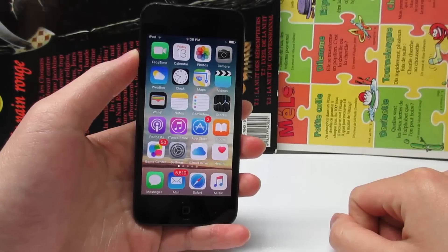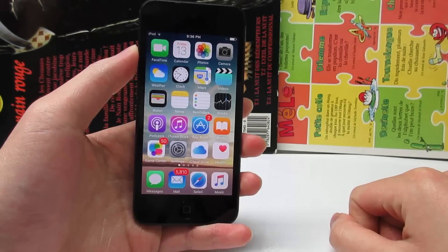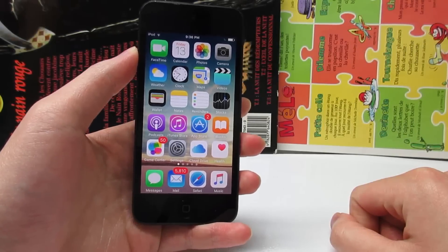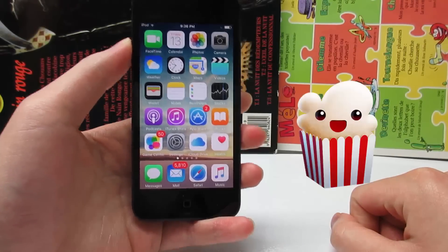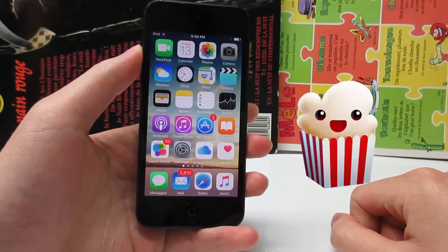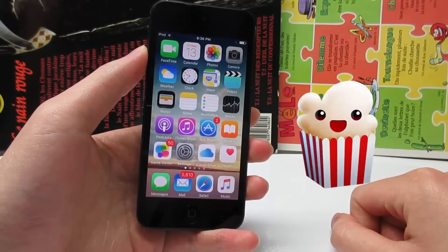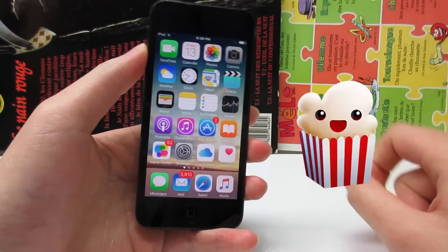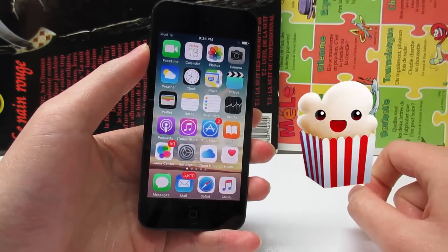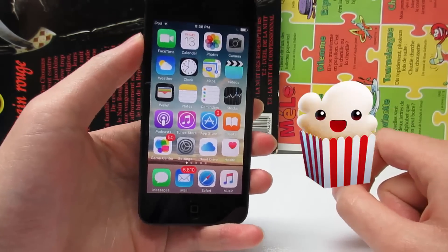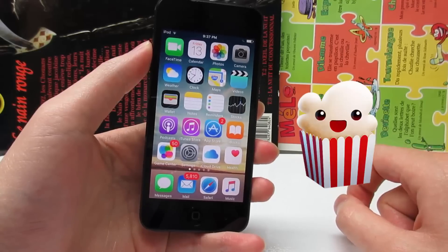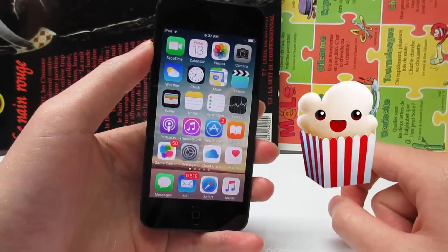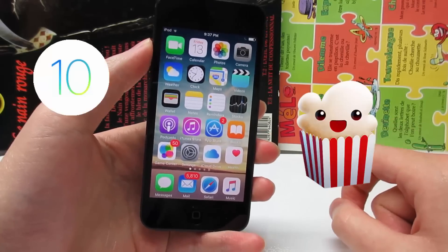What is up guys, TechArt here, back with a video showing you guys how to get Popcorn Time on your iOS device — no need to be jailbroken, no need for any computers. This will support on any version of iOS.